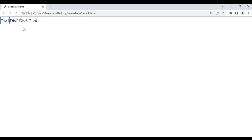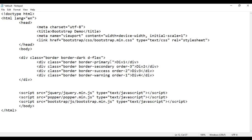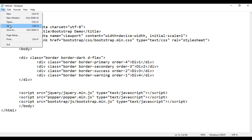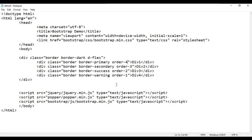What if you want to change their order — for example, first div4, then div3, then div2, then div1, just reversing the order? For that we use order classes. I tell div1 order-1, div2 order-2 wait — actually div4 should be displayed first: div1 gets order-4, div2 gets order-3, div3 gets order-2, div4 gets order-1. File save, go to browser and refresh — first div4, then div3, then div2, then div1. That is how order classes are used.